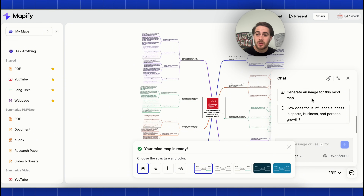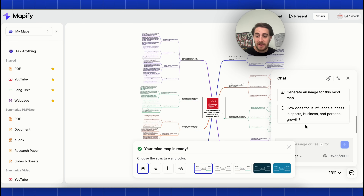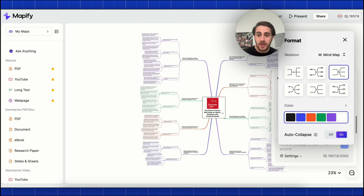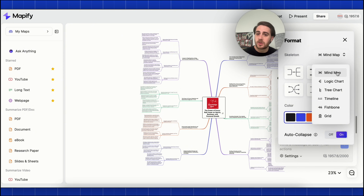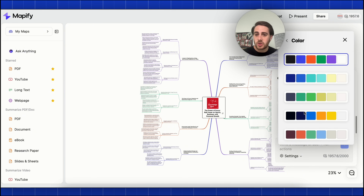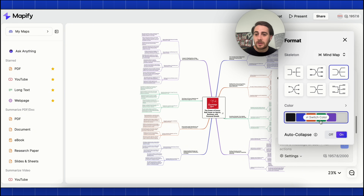We could get this to generate an image for this mind map, or ask it questions about the podcast. If we click on format up here, you'll see we could change what this looks like — a mind map, a logic chart, a tree chart, timeline, fishbone, a grid — and we could change the colors if we wanted to, and so much more.